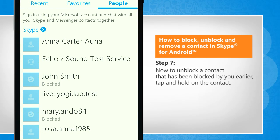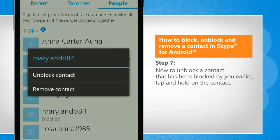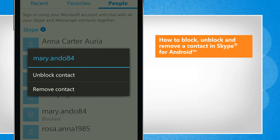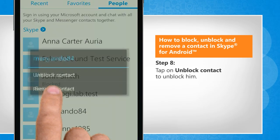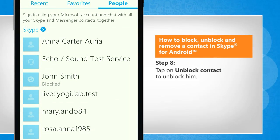Now to unblock a contact that has been blocked by you earlier, tap and hold on the contact. Tap on Unblock Contact to unblock him.